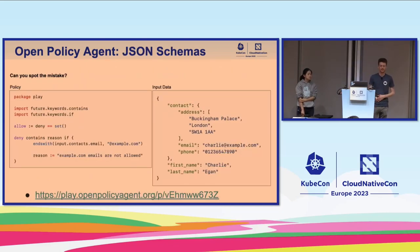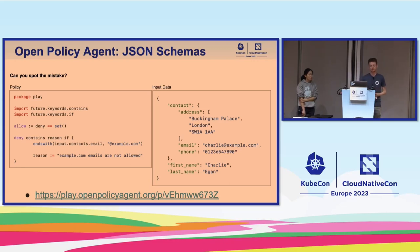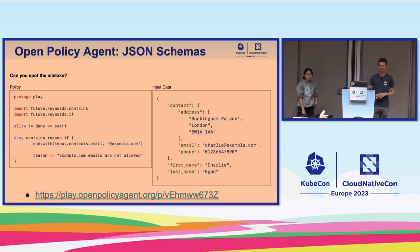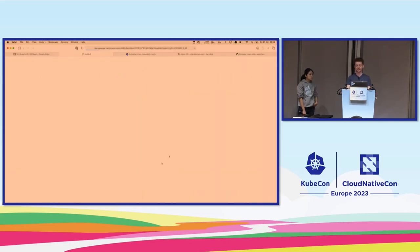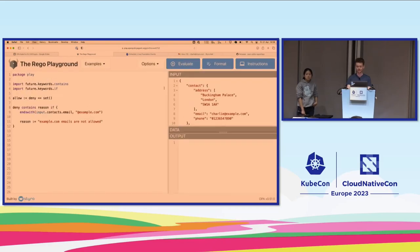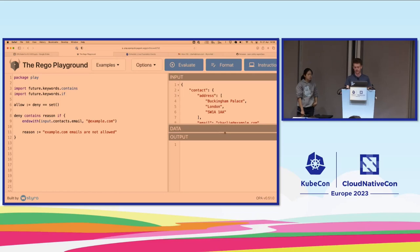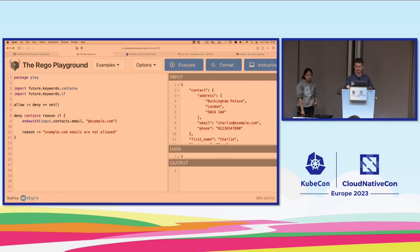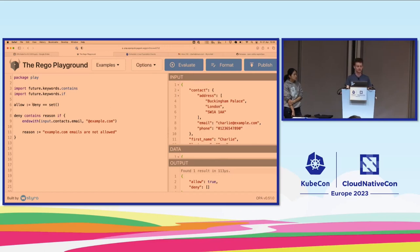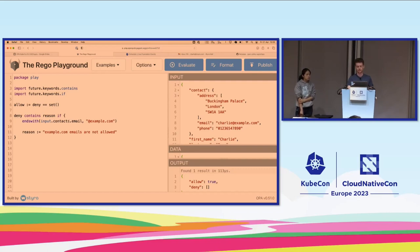I'd like to see who's paying attention. Does anybody spot the mistake in this policy? The policy is trying to block input where someone is using an example.com email address. There's an 'S' missing — it should be 'contacts' not 'contact.' This is a good example to show how the JSON schema validation works. I've got a contact with an example.com email address, and I've written a policy hoping to stop this request, but if I evaluate, it's actually been allowed because my policy is written expecting 'contacts' but I'm providing 'contact.'